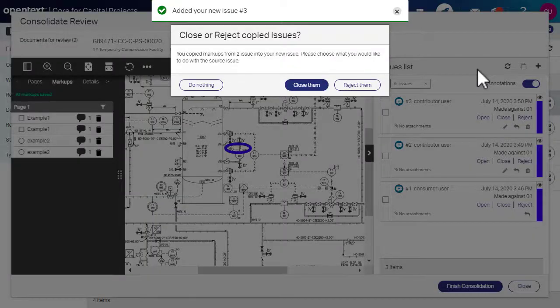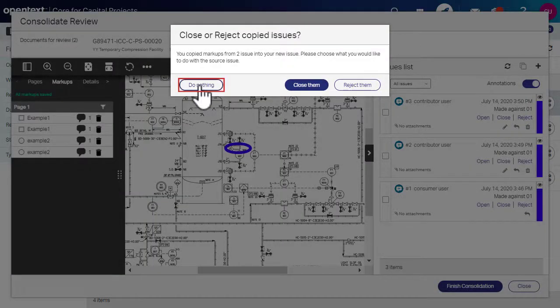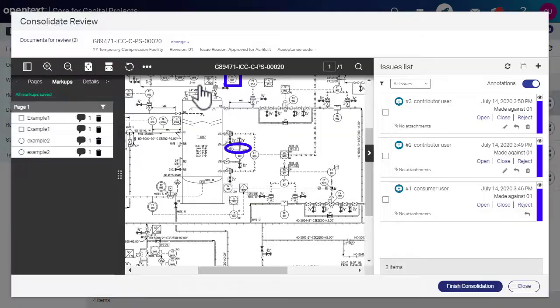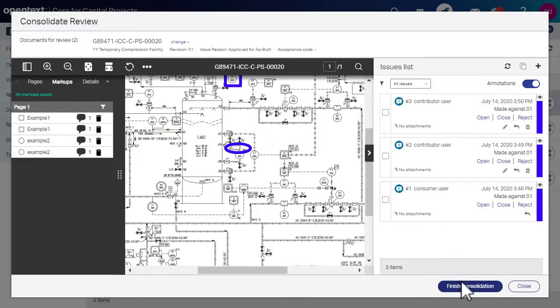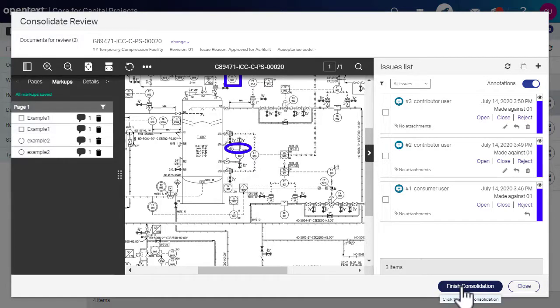If you add a new issue, you can select Do Nothing to retain the selected issues or you can close or reject all the selected issues during consolidation.